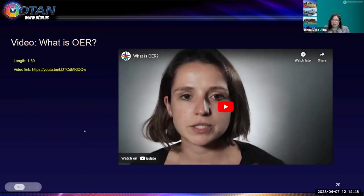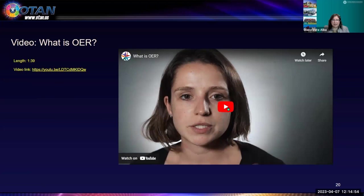We're going to watch a short video — one minute and 39 seconds — on what is OER.